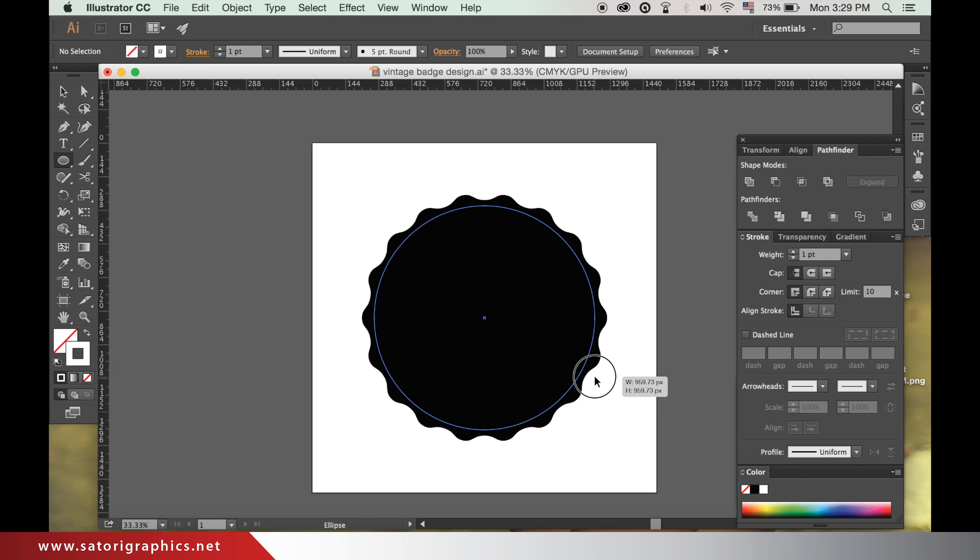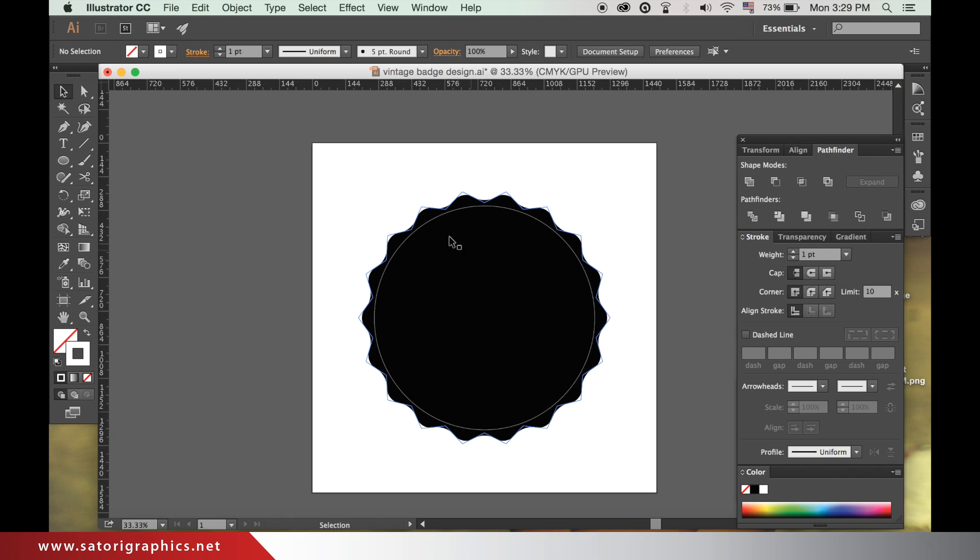You can align everything later if it's not centered. Change the weight of the stroke line here to whatever looks best for your design.